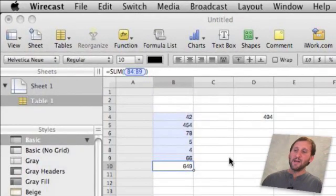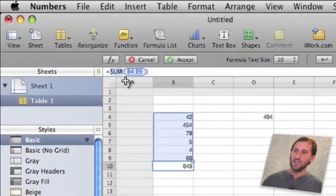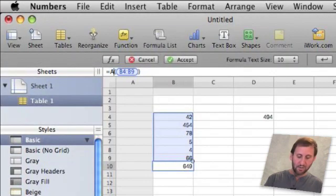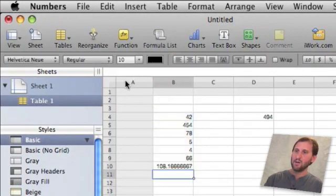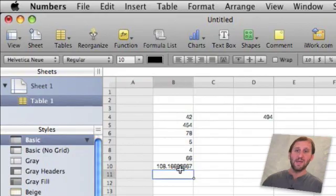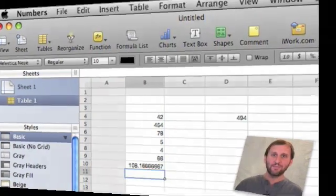So there are a lot of different functions you can use in a formula. So here I have got sum but I can actually change that to another common one is average. And it will give me the average there.